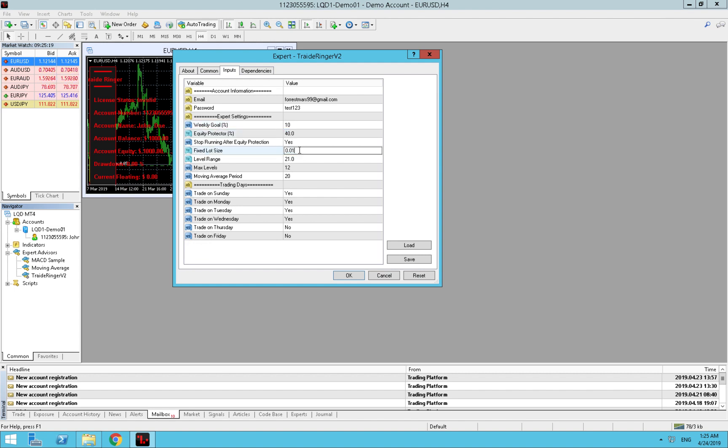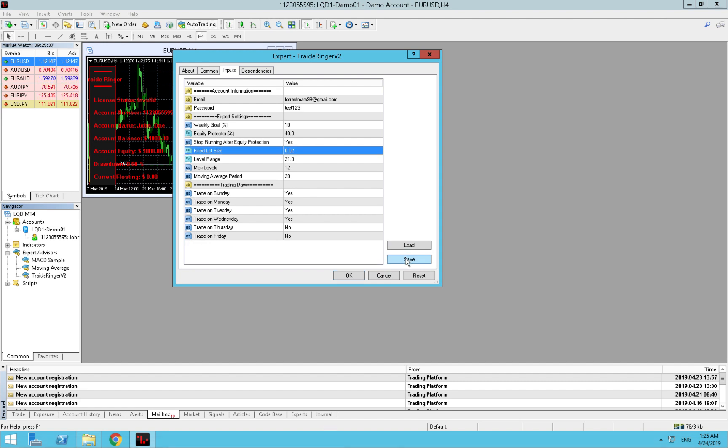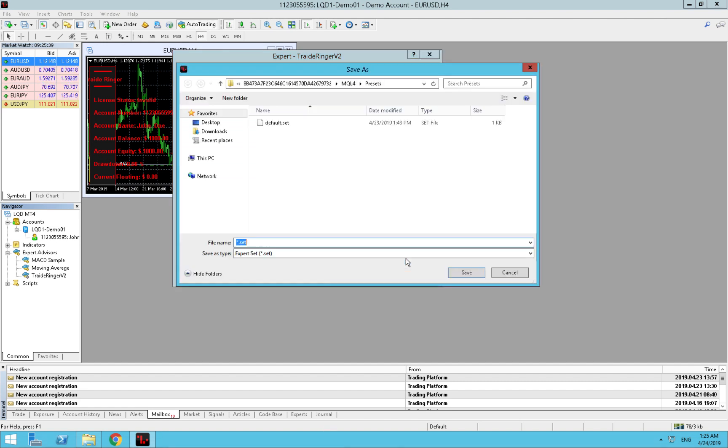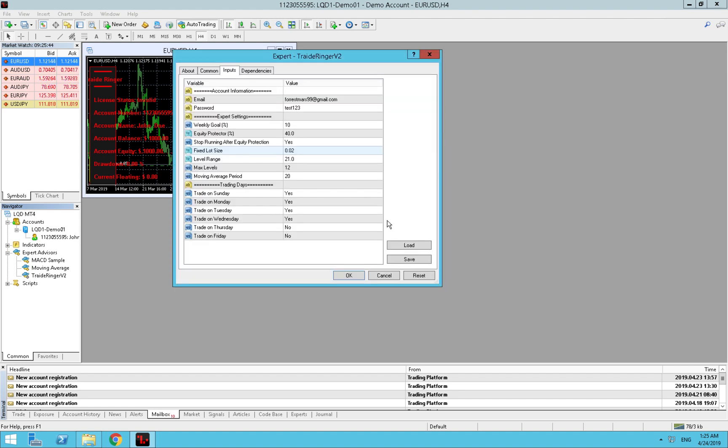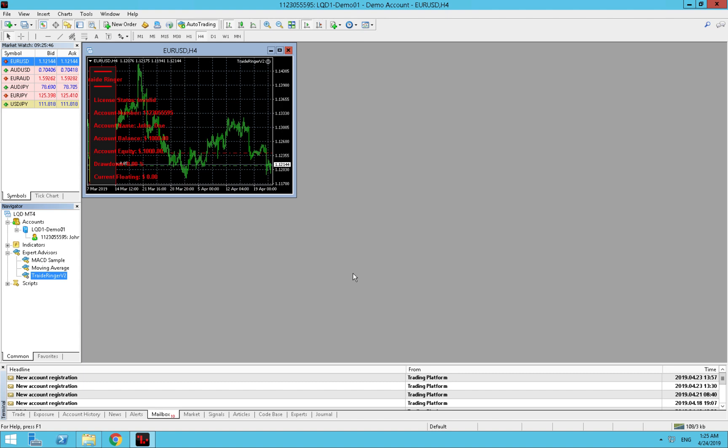And the lot size 0.02. This stays the same, stays the same. Trading on Sunday yes, Monday, Tuesday, Wednesday yes, Thursday, Friday no - exactly that's what we want to do. And now we will save the preset. We press here save and we will overwrite this one. Yes. We press OK.